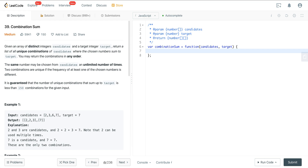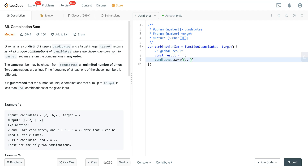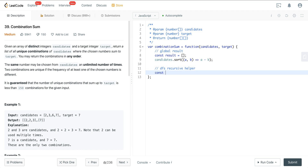Let's jump into the code and walk through it step by step. We'll build out our template. First, we create our global result as an empty array. Then we sort our candidates using a JavaScript sort method. Next, we create our depth-first search recursive helper function, which takes i, candidates, target, and slate as parameters.